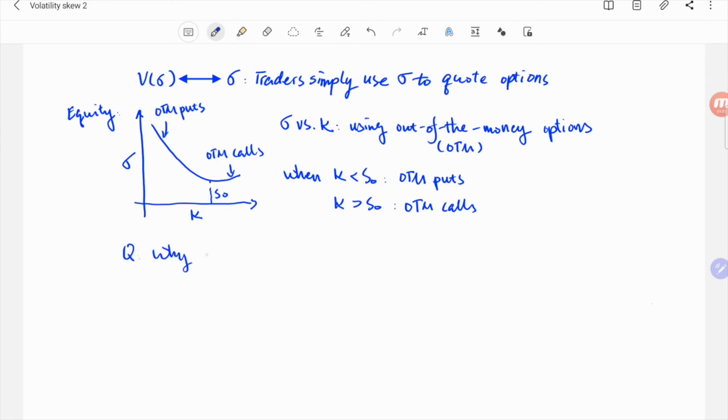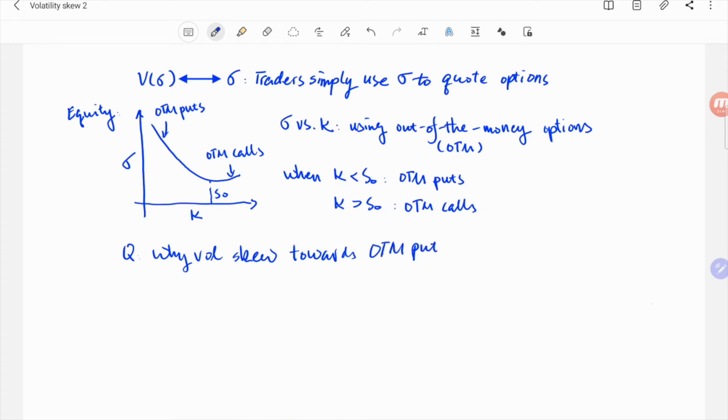So why is the volatility curve for an equity index usually skewed towards out-of-the-money puts? Since volatility is just price, the relatively higher volatility or higher price for out-of-the-money puts is mostly driven by demand.